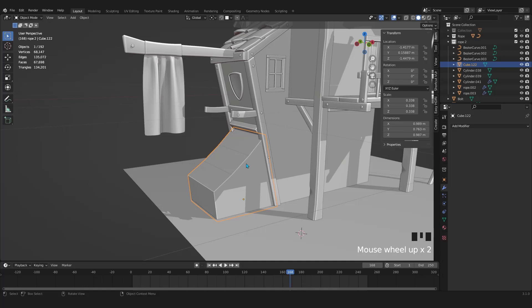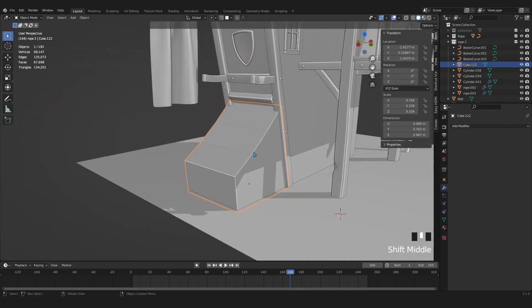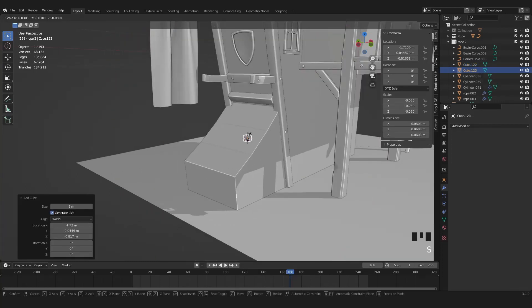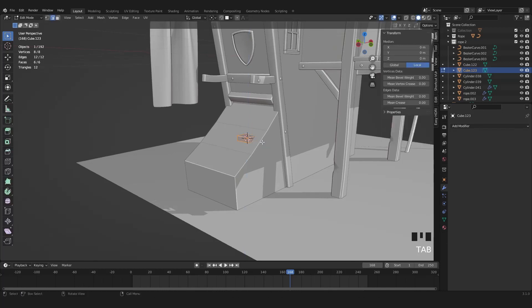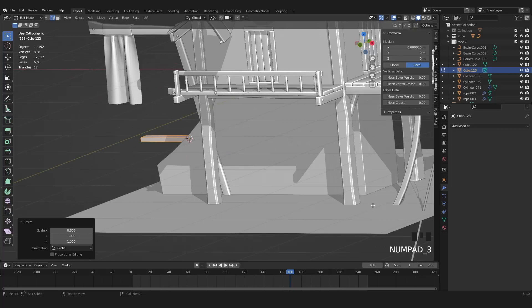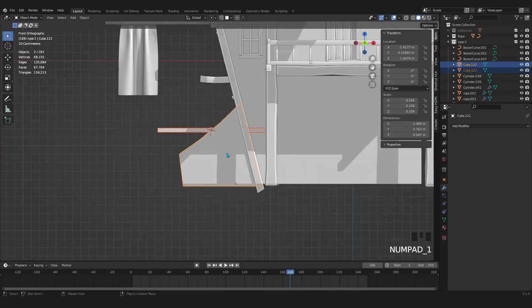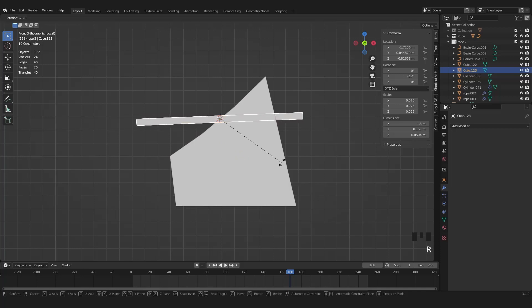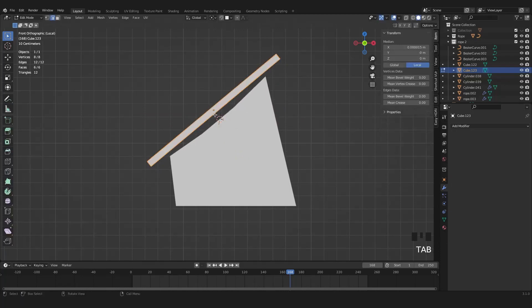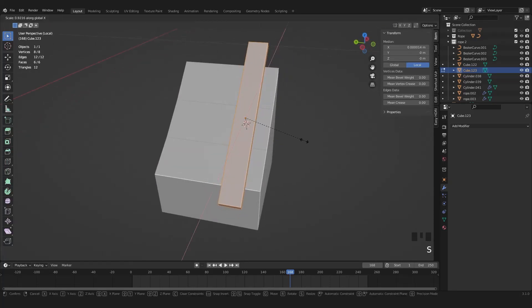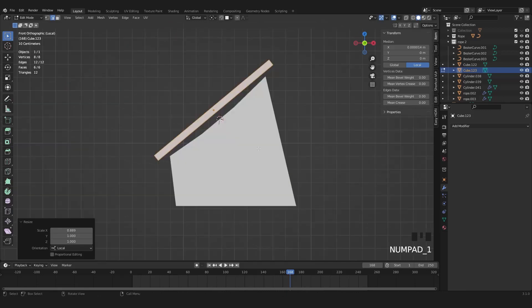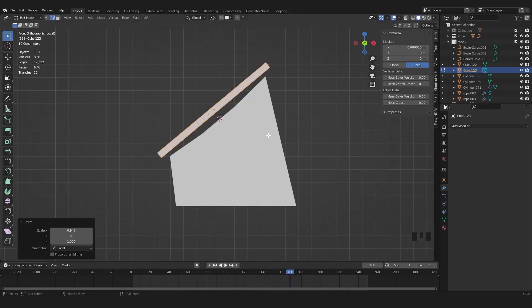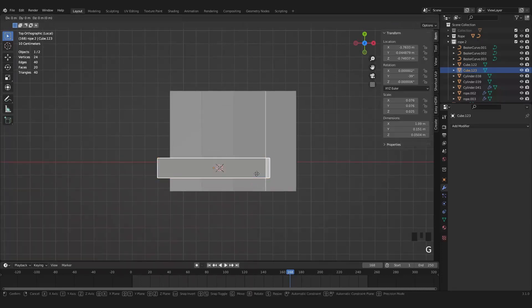Now it's time to create some new wooden slats. For that we need to move the 3D cursor first. Then Shift A and add a cube. Scale the cube down. Then scale it in Z axis. Enter edit mode and scale it in X axis again. Let's select the warehouse and the new wooden slats. Then press numpad slash to solo those. Rotate the slats or the beam. Then scale it in local X axis. Make sure to be in orthographic mode.